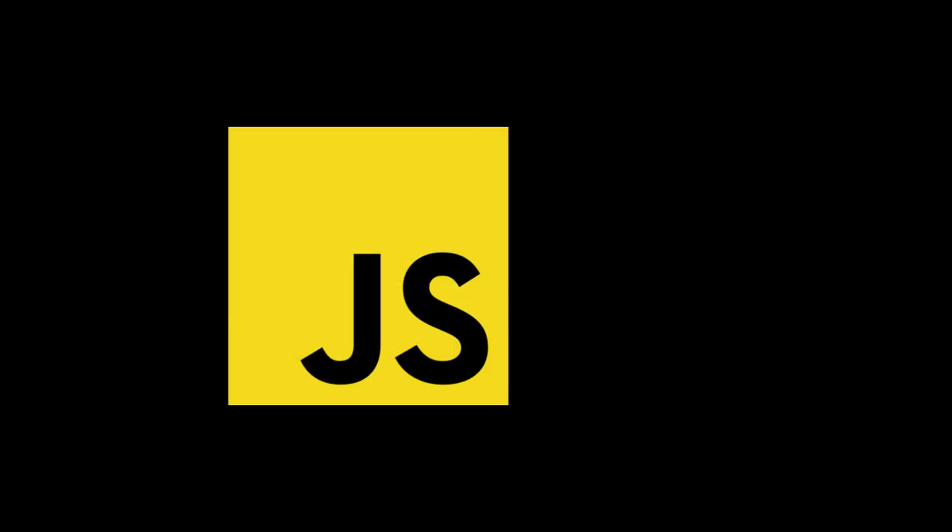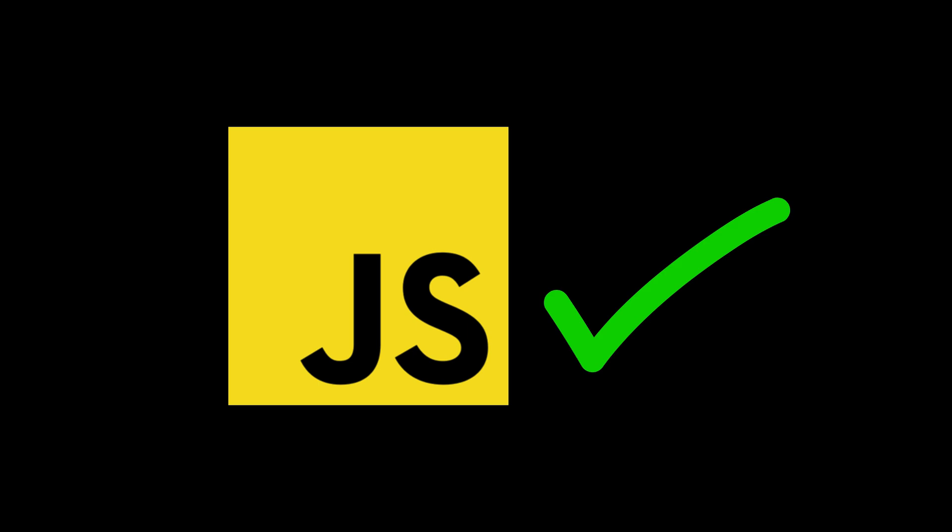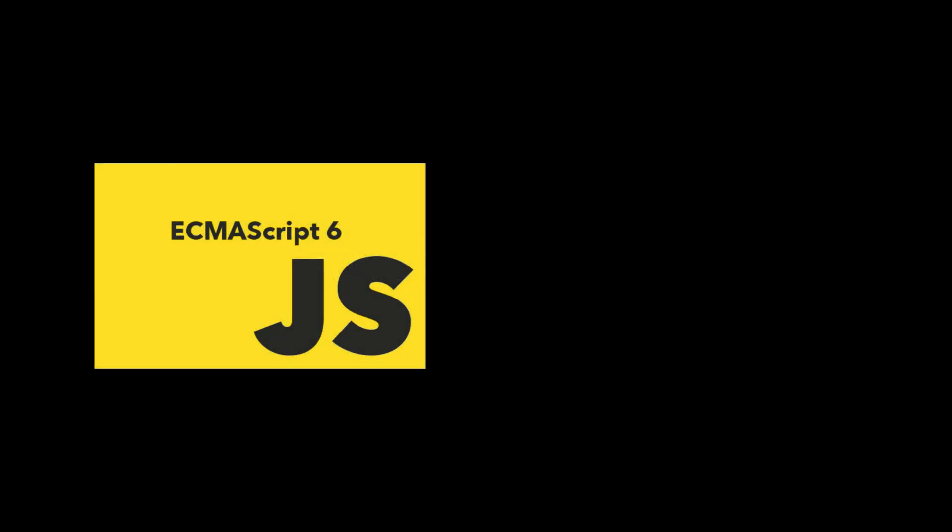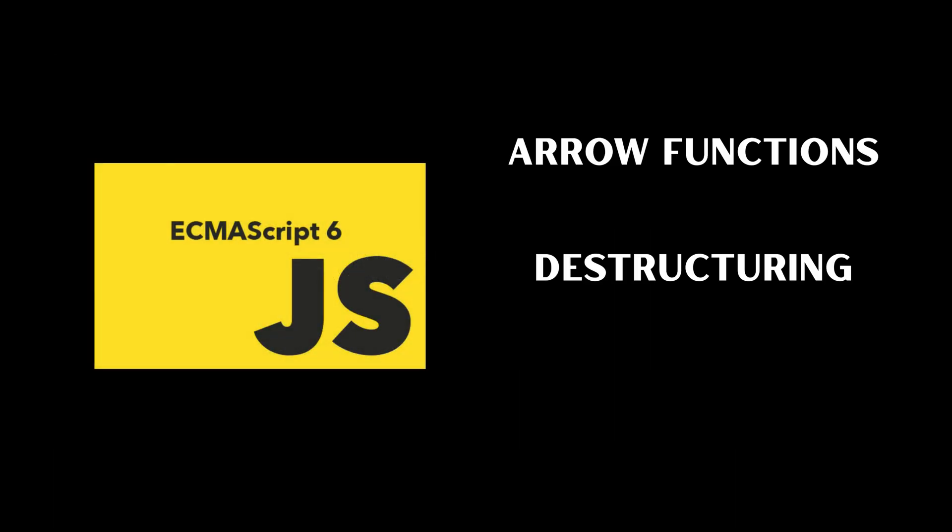And JavaScript? Learn it properly. Variables, functions, arrays, objects, plus ES6 features like arrow functions, destructuring, async await.